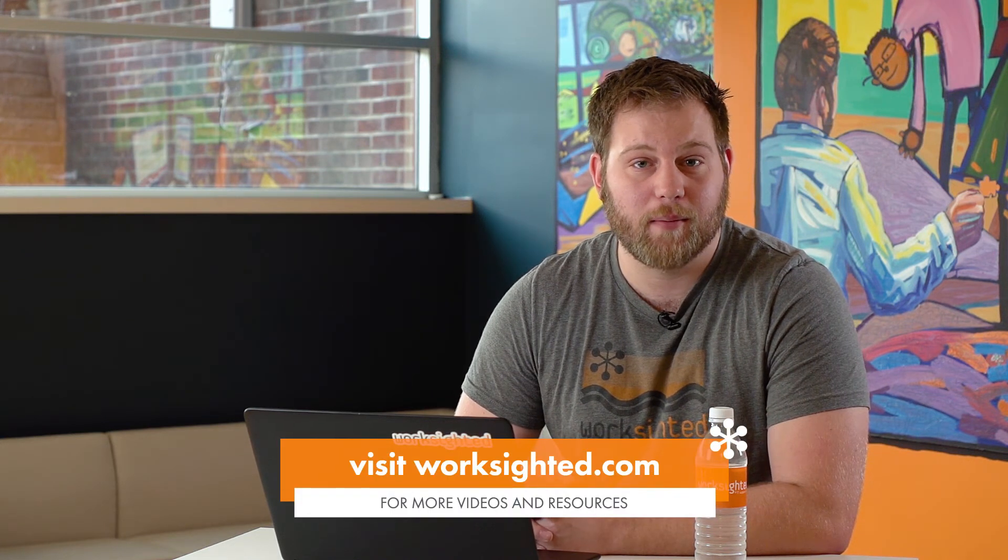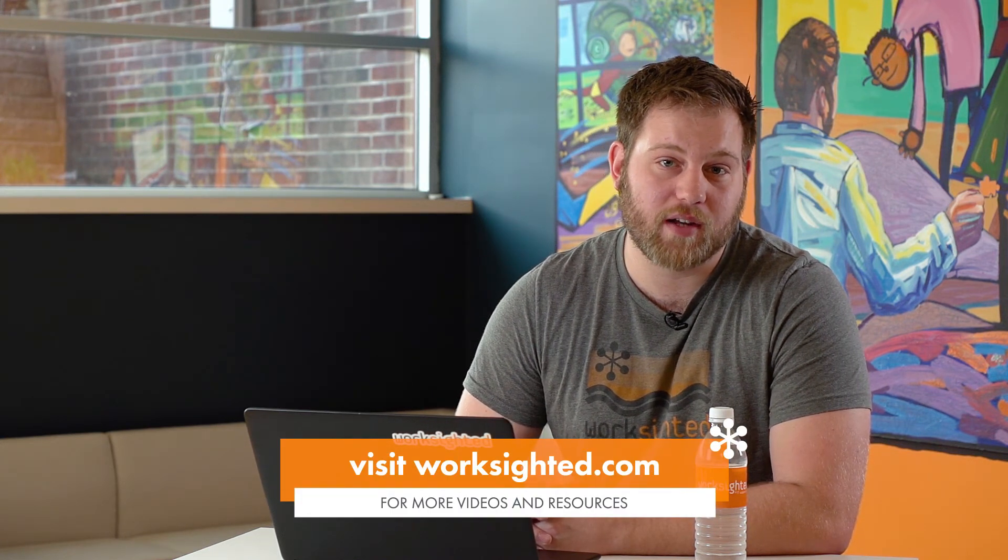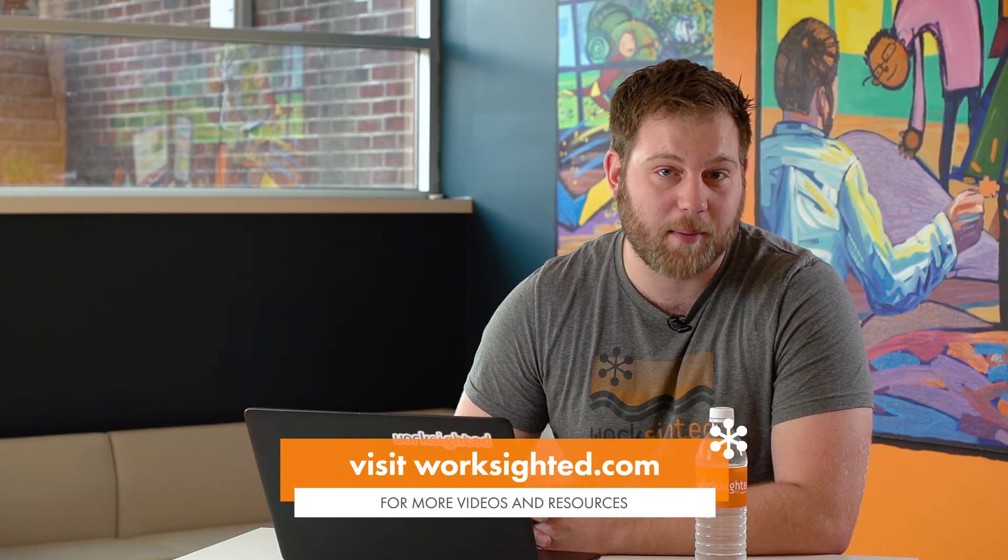And that's a wrap, which means it's time for my shameless plug. You can learn about this and other cool tricks by going to our website, www.worksighted.com.